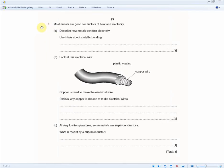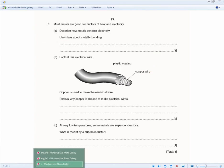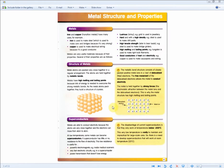The question reads: most metals are good conductors of heat and electricity. Describe how metals conduct electricity. Use ideas about metallic bonding for one mark. This is actually a higher tier question, and they're basically asking you to recall your memory from the revision material.